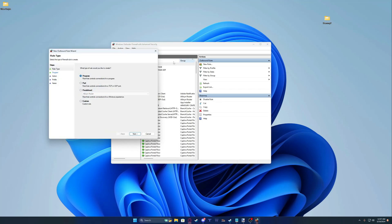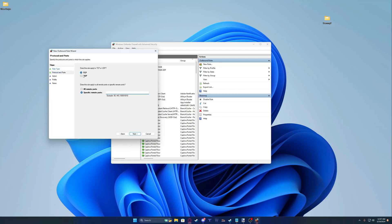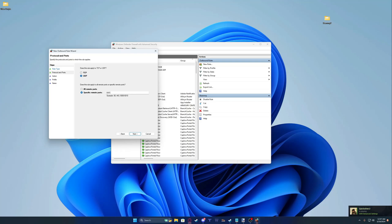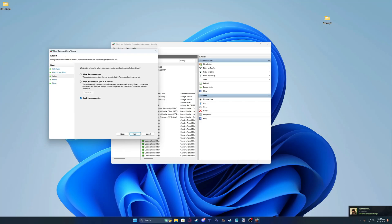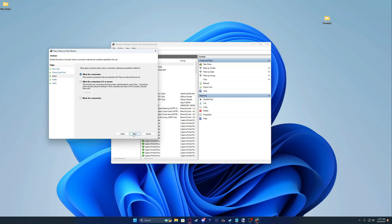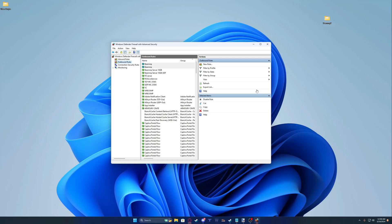Create another New Rule for outbound. Select Port, click Next, choose UDP, enter 30814, click Next, select Allow the Connection, click Next through the prompts, name it Team MP, and click Finish. That's done for that.